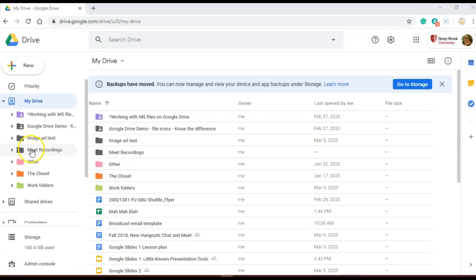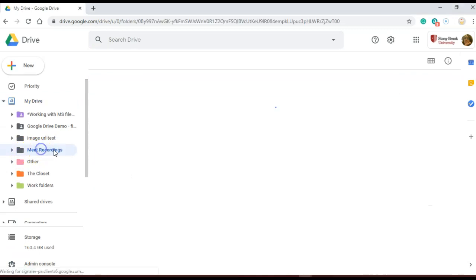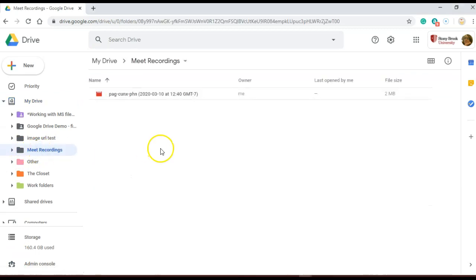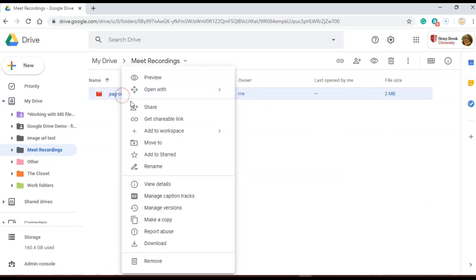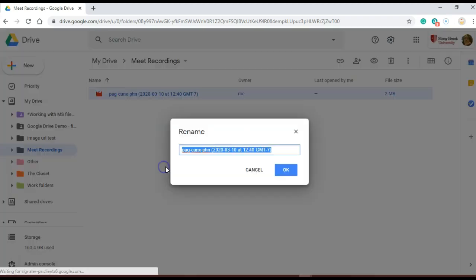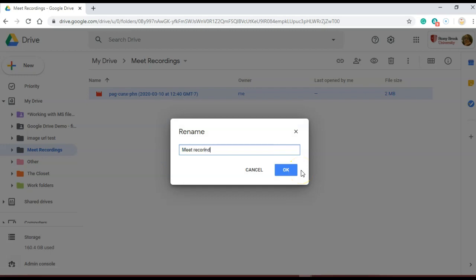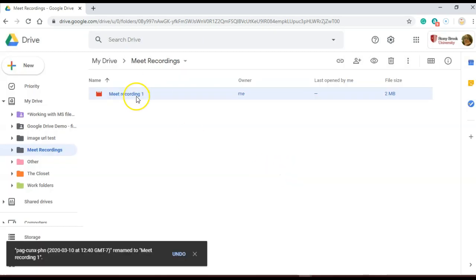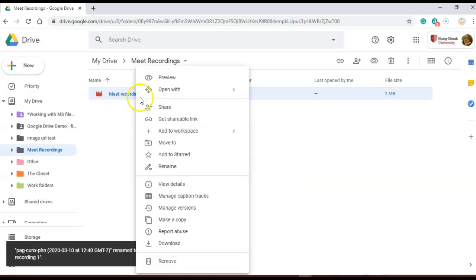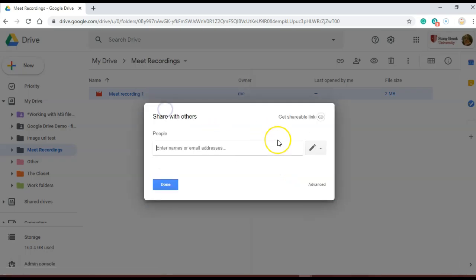My meeting recordings will appear in a brand new folder called Meet Recordings. And here I can rename my video and then share it with others. And that's it.